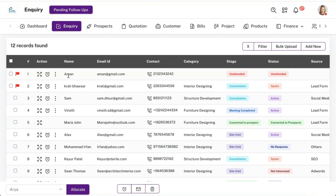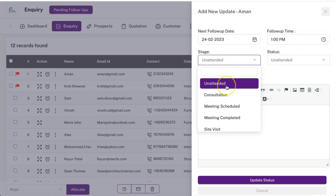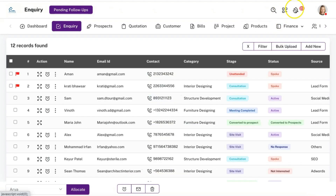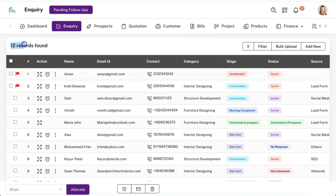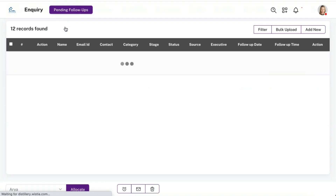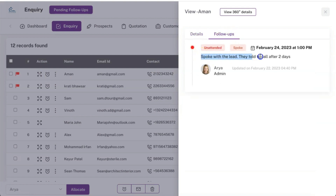The lead got allocated to a telecaller and they are performing the follow-up. If this particular lead says to call back after two days as they are traveling, the executive can add a new follow-up, select the date two days from today, set the call time, and change the stage accordingly. These stages are completely customizable as per your business flow. Once an update is added, after two days you will get a notification alert on top, and from pending follow-ups — for example, 6 out of 12 leads — you can perform the follow-up for that day.